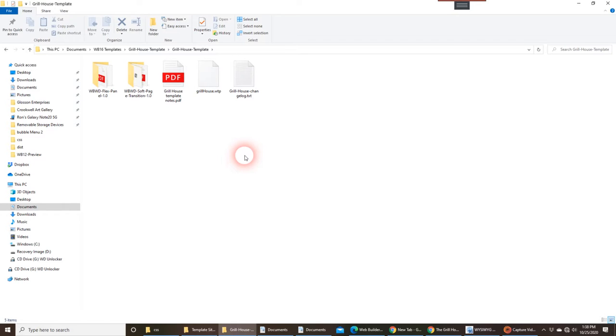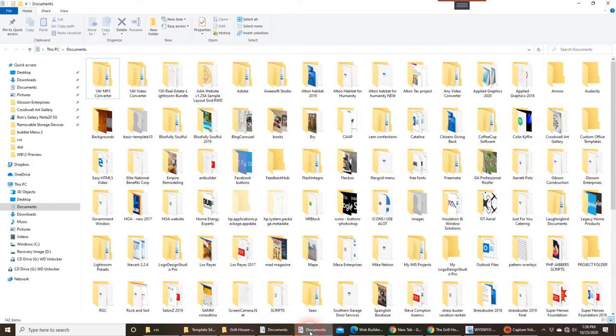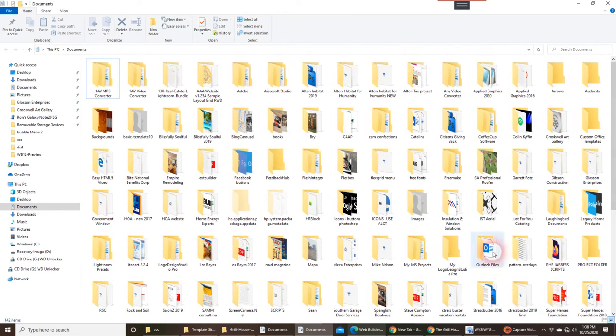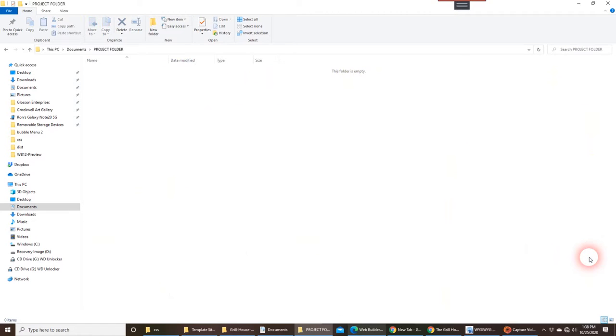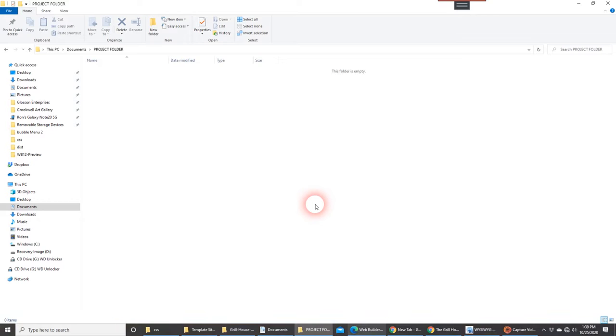The next step I would tell you is, again, I'm a big proponent of being organized. So in my documents here, you can see I've got a lot of folders. I just created a folder called Project Folder over here. It's blank. This is where I'm going to save, once I import this template, I'm going to save it here, and any changes I make to the template, I'm going to save it here.